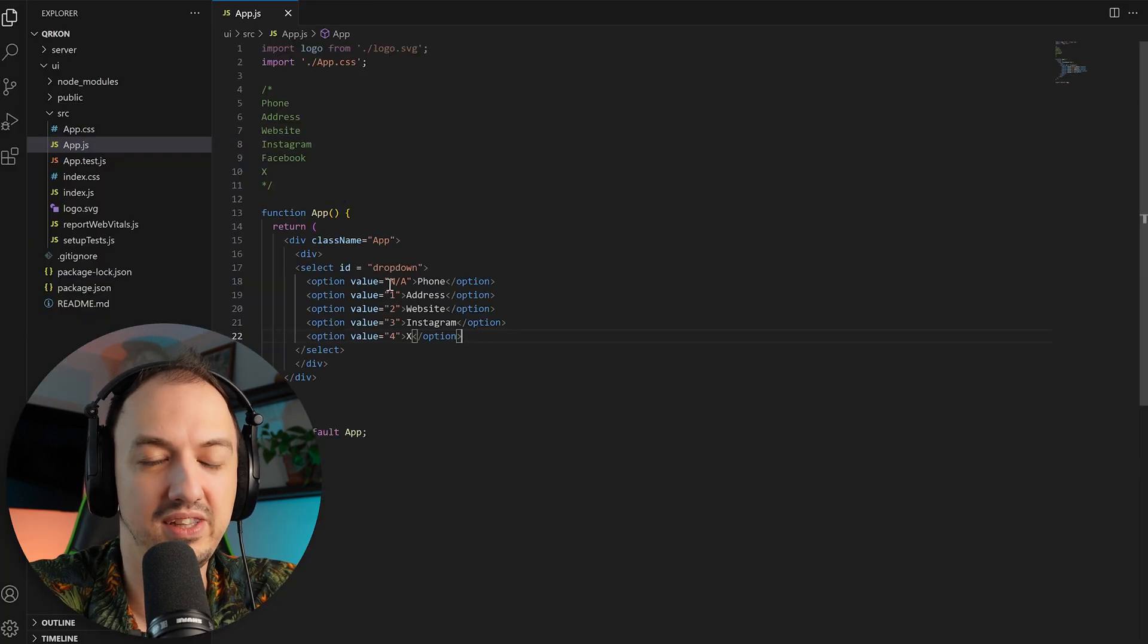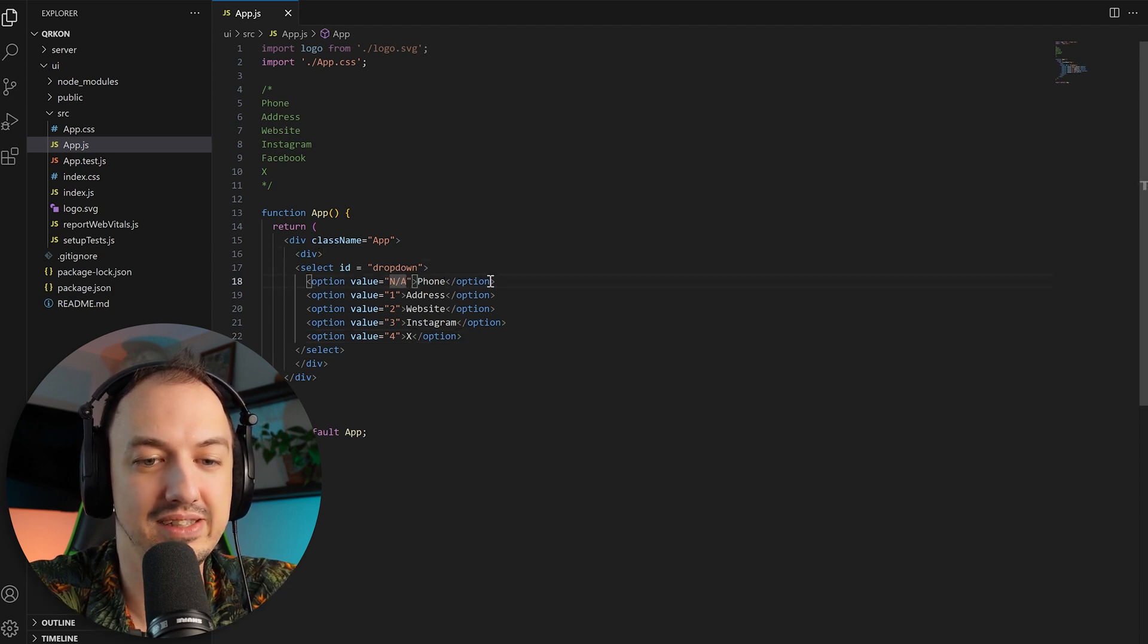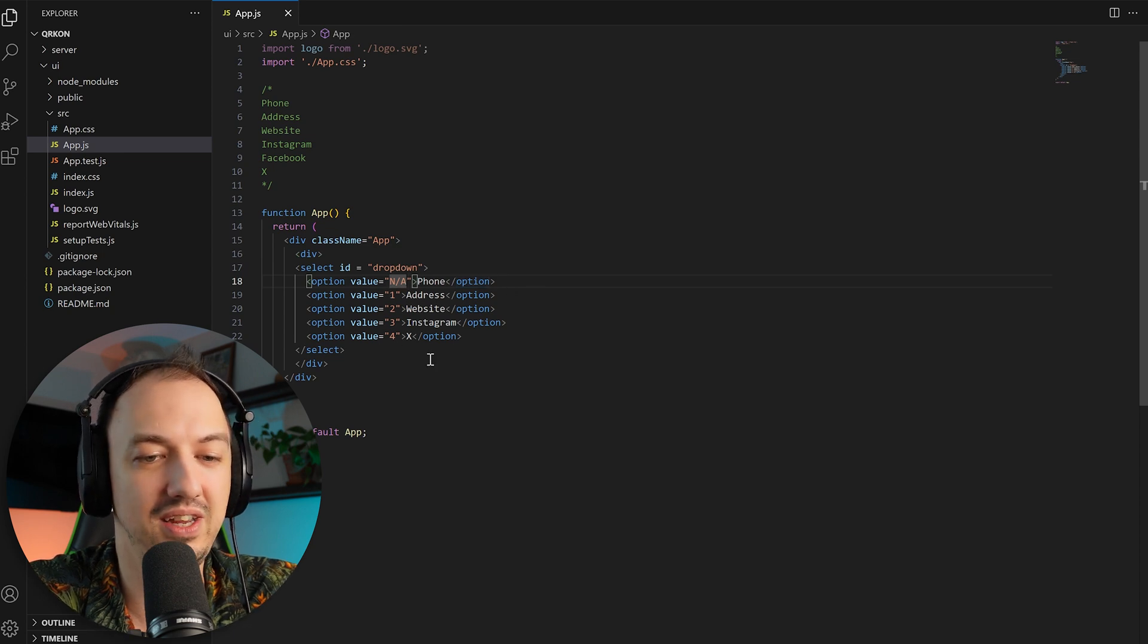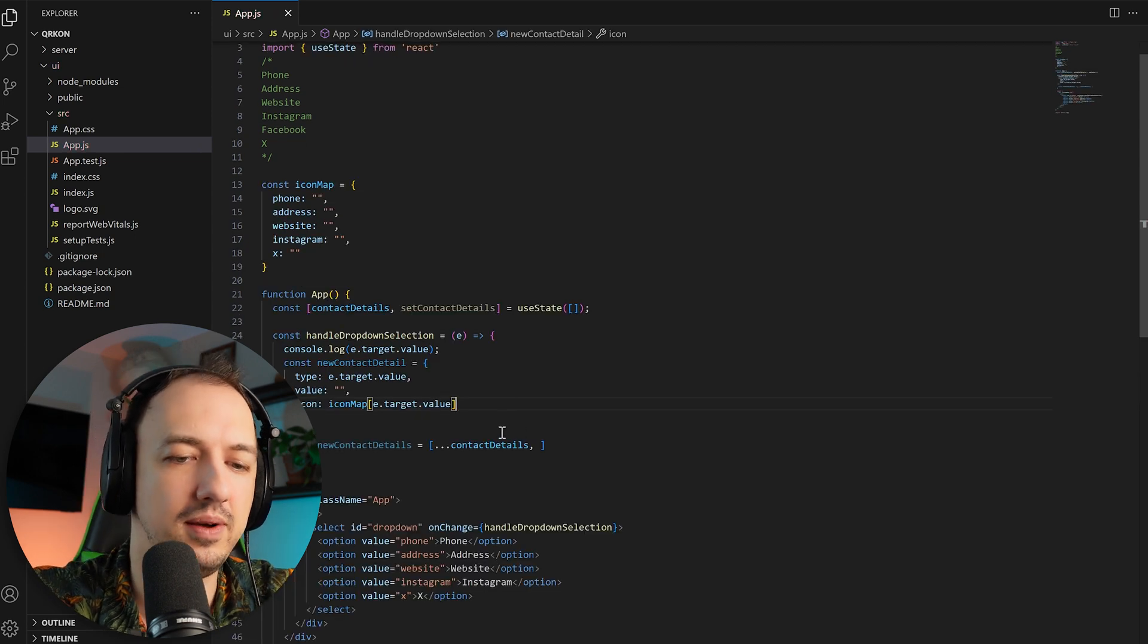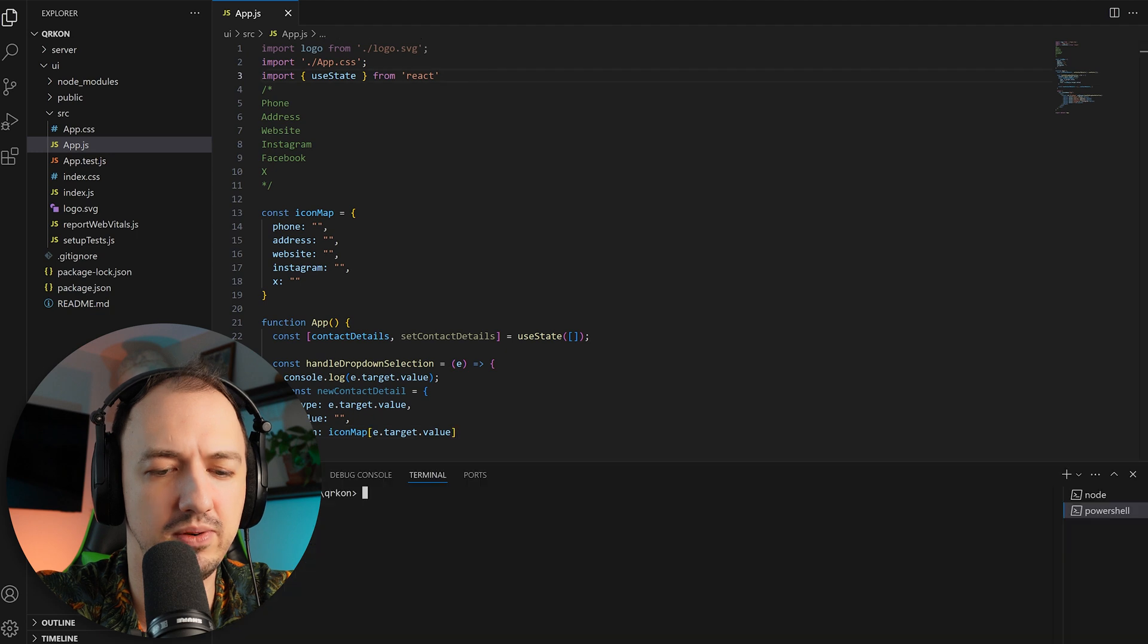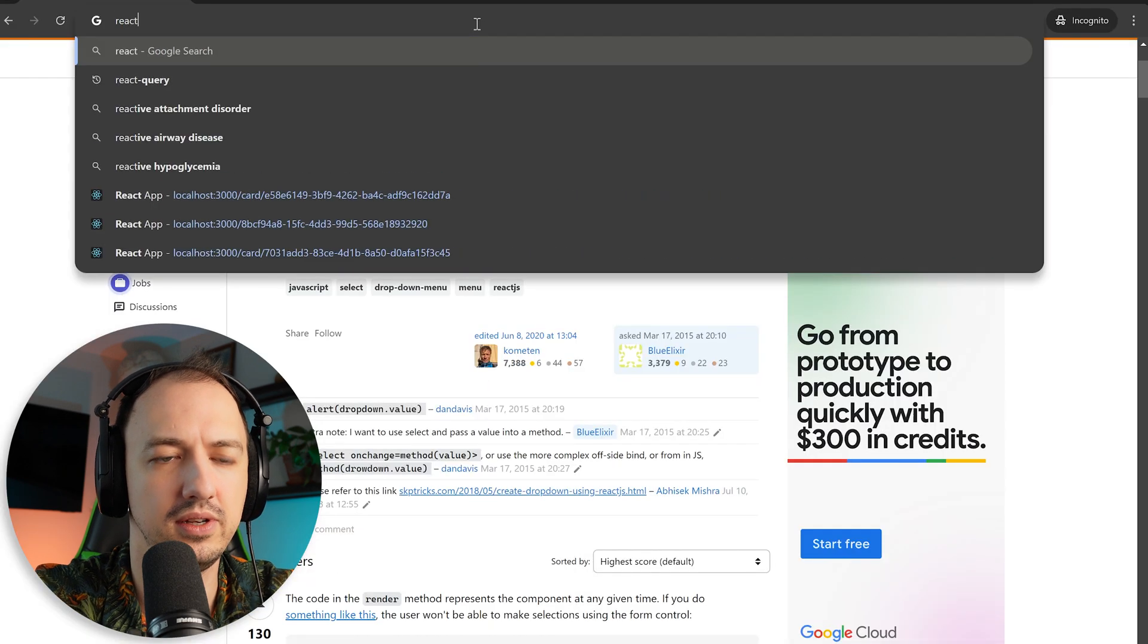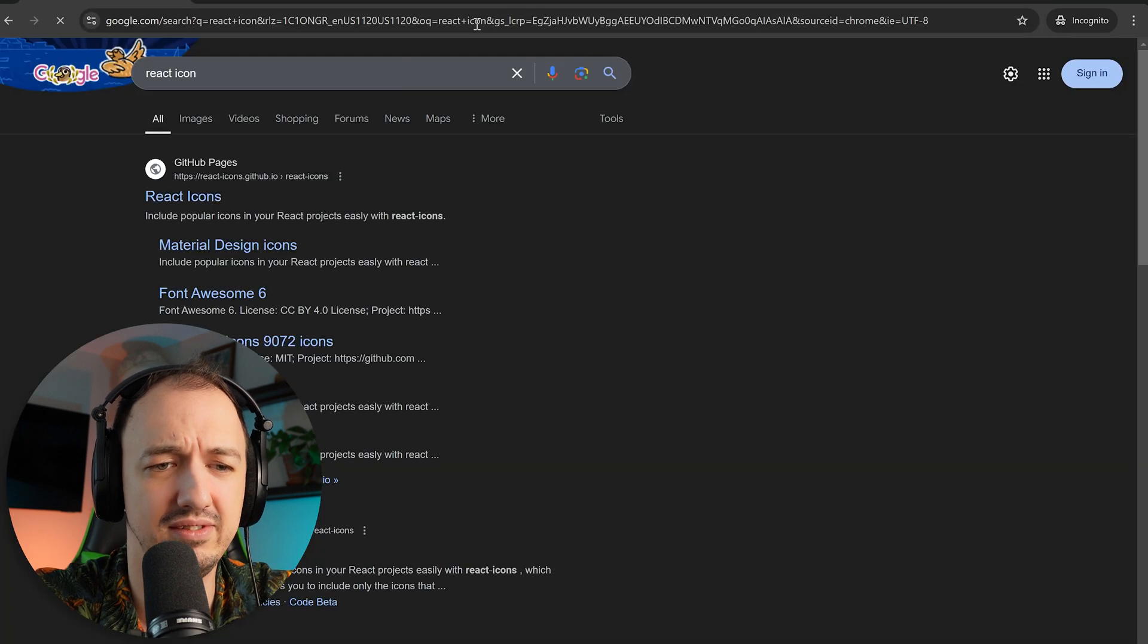It is surprisingly difficult to code like this after you've been coding with AI for a while. Like just going in and changing values manually is pretty tedious for sure. Okay. So we got the icon right now. It's a string. I'll replace it with real icons, but I don't remember what the package name is. So we're going to go back. I think it's just react icons.